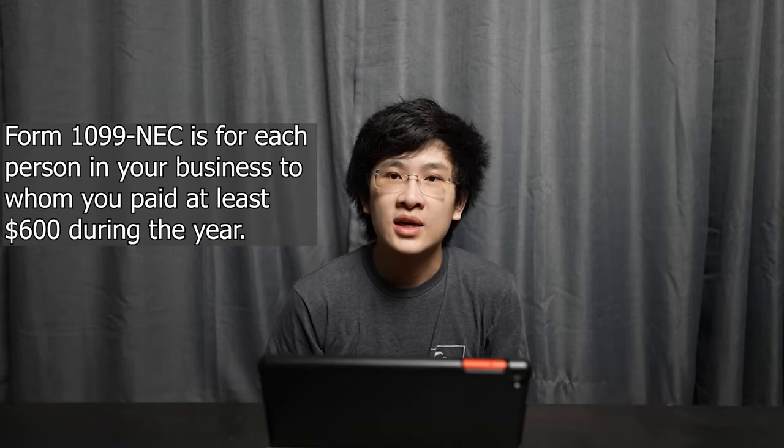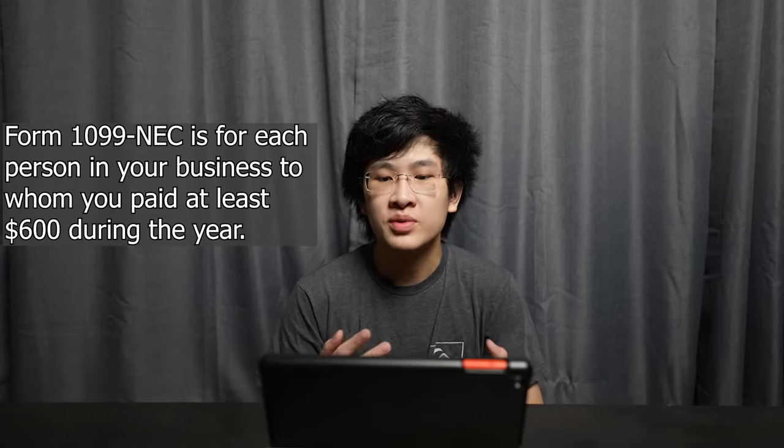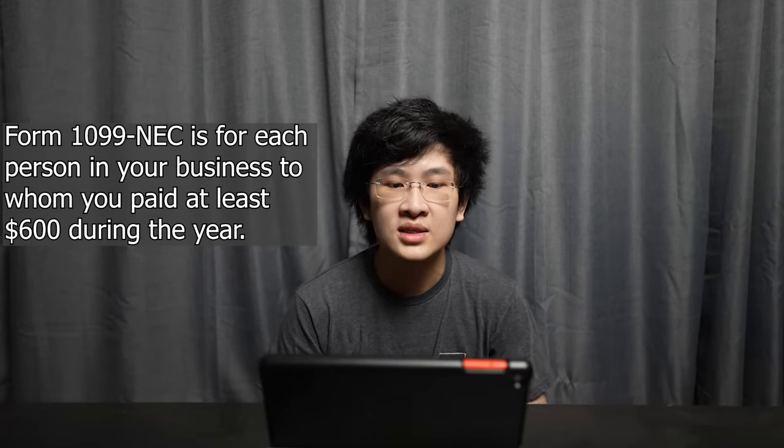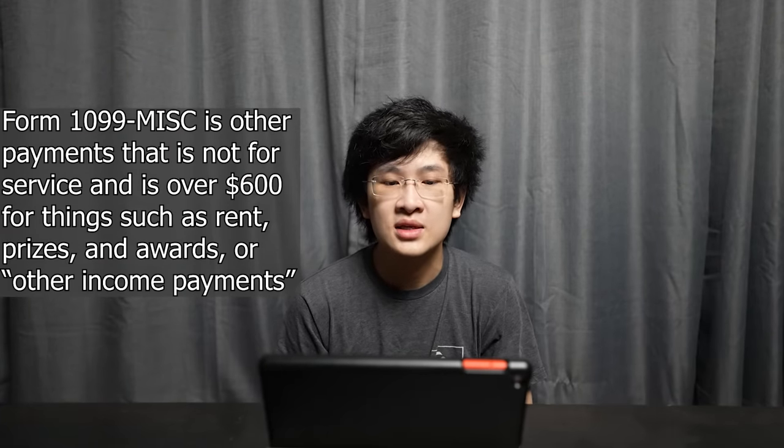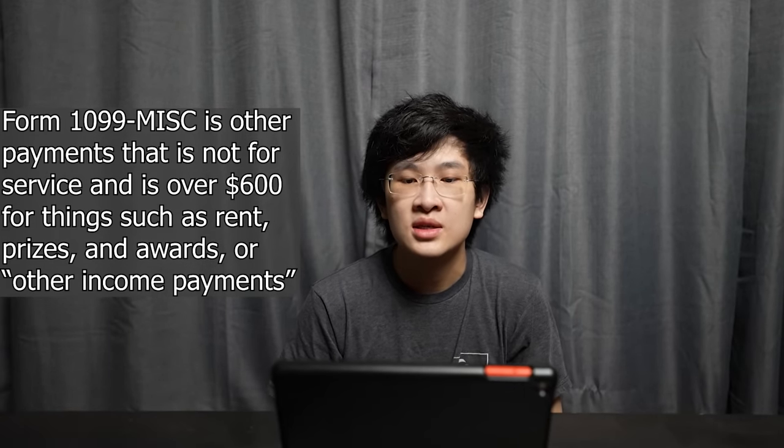We're going to break down an introduction of 1099 NEC. Form 1099 NEC is for each person in your business whom you paid at least $600 during the year for services performed by someone who is not your employee. Form 1099 miscellaneous is for other payments over $600, such as rent, prizes, awards, and other income payments.